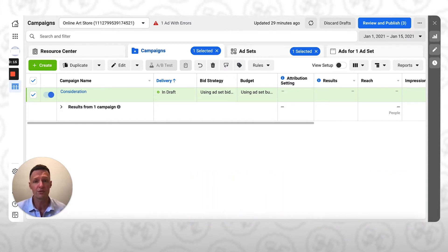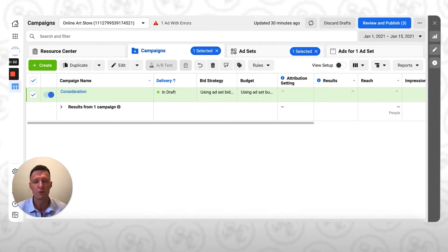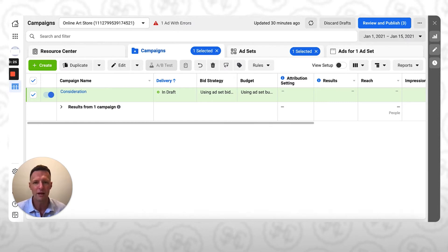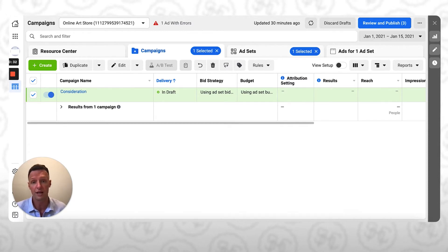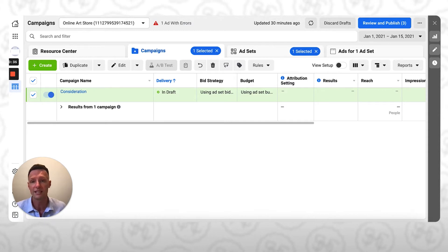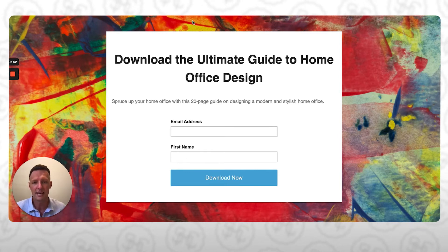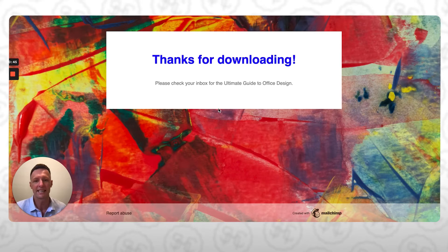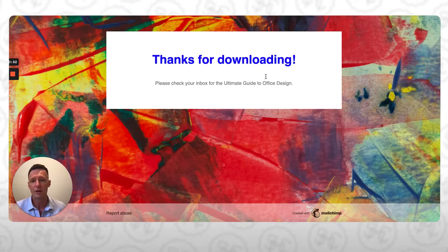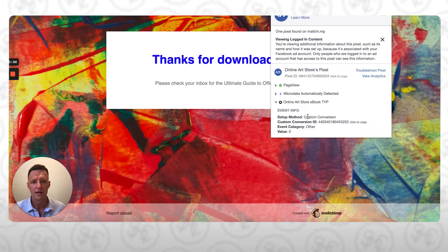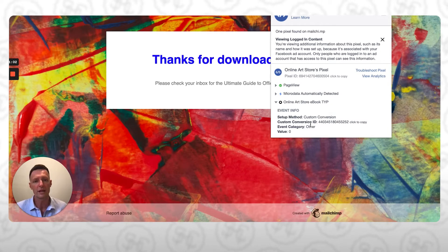This video is part of a series where we take you through building a basic landing page with a content offer, say a free ebook, installing the Facebook pixel on it — your base Facebook pixel — and then developing what's called a thank you page, which is the page shown immediately after someone completes the action you want them to take on the original landing page. The example we've got is Online Art Store. Online Art Store offered a free ebook — that was their content offer. People enter their email address and their name, and then the next page they see is the thanks-for-downloading page. This is what's called a thank you page. In the previous video, we created this thank you page and installed what's called a custom conversion on there, and we tested that it was working using the Facebook pixel helper.